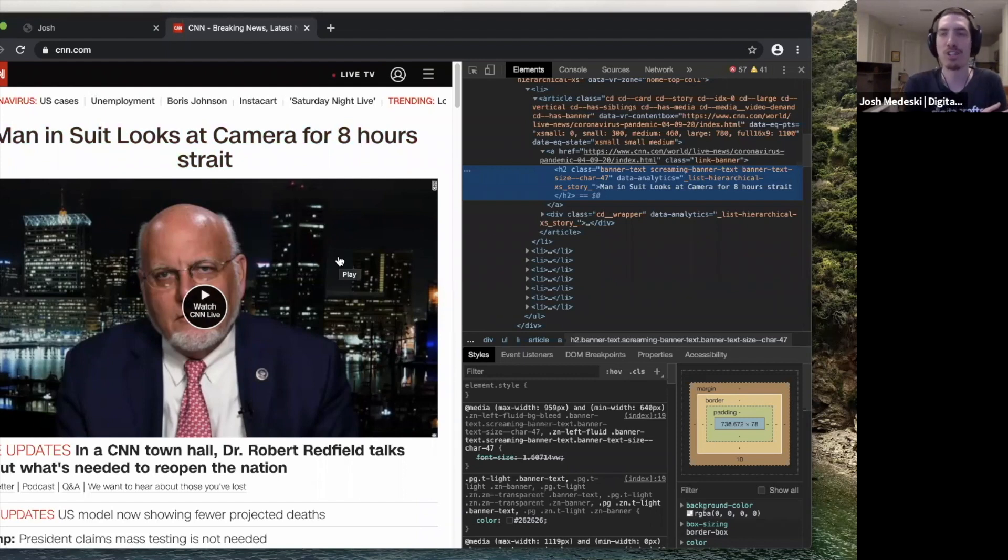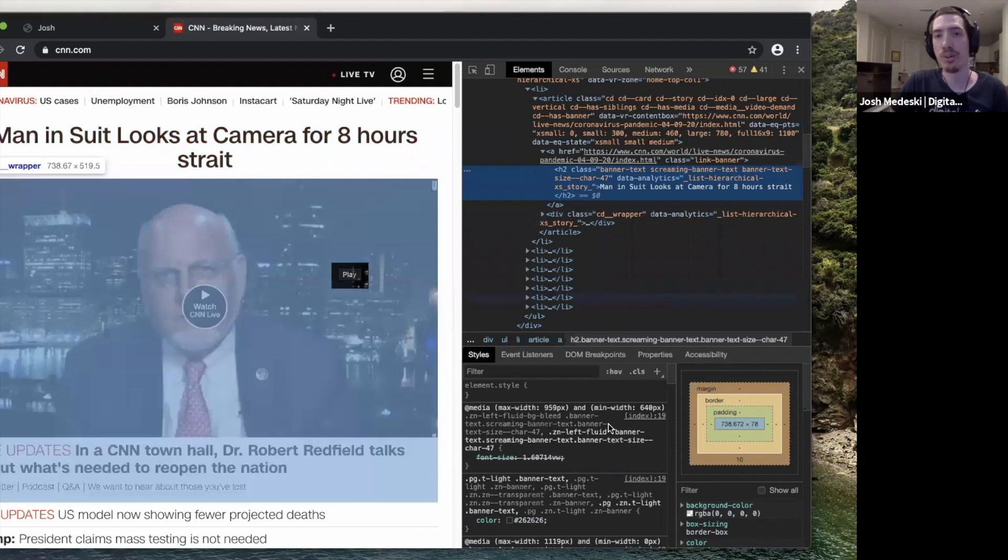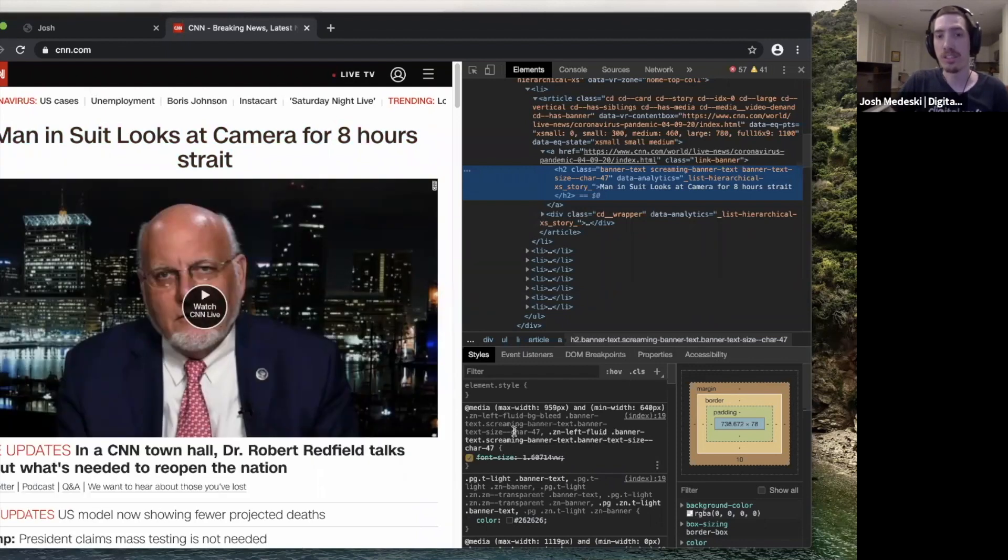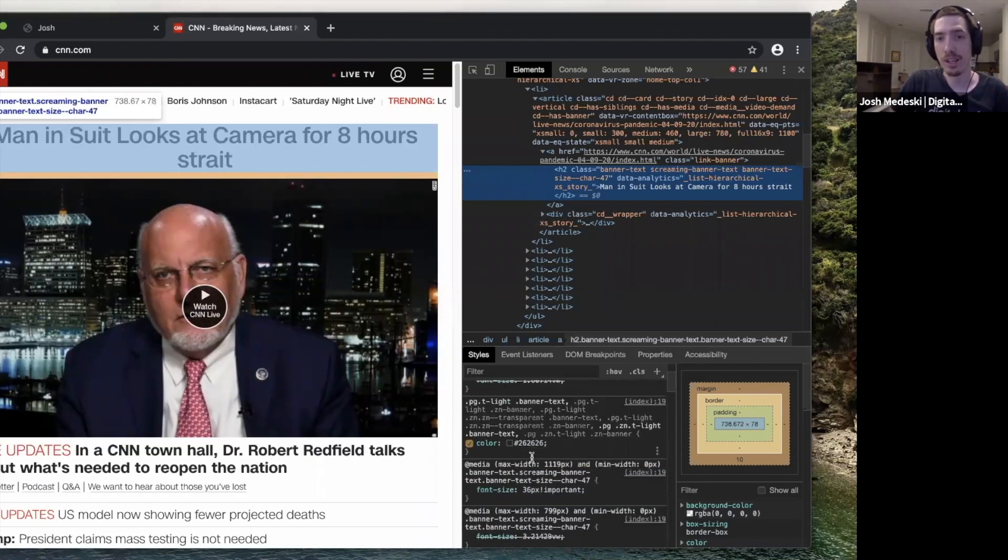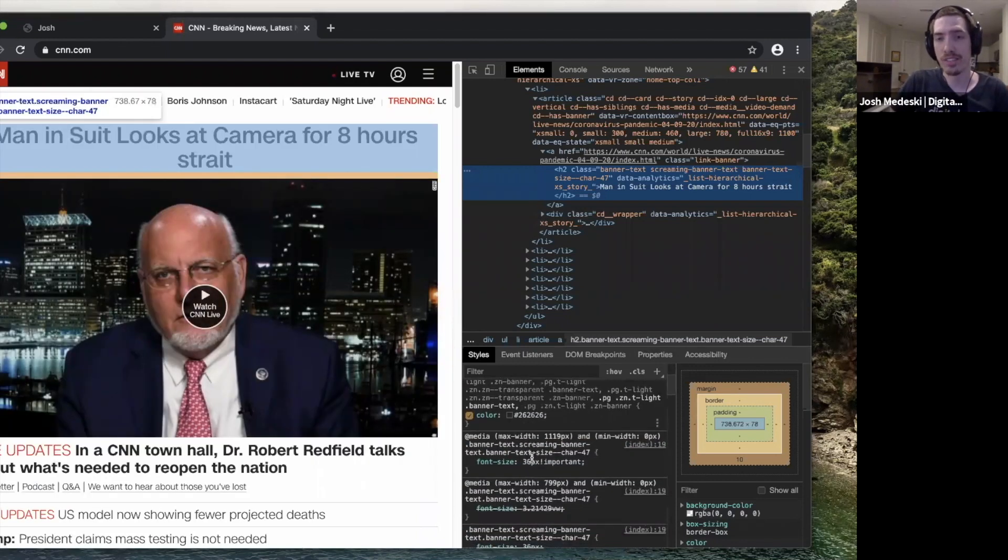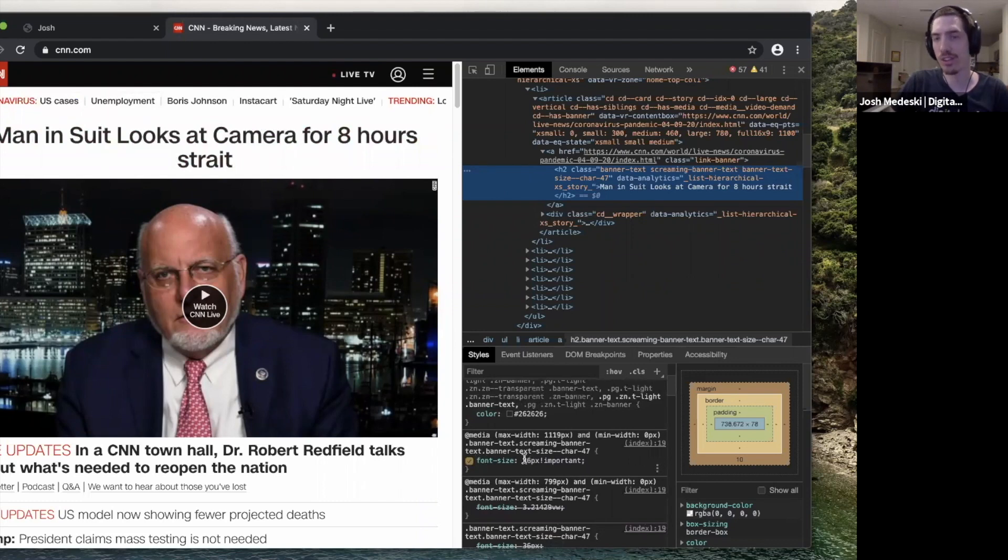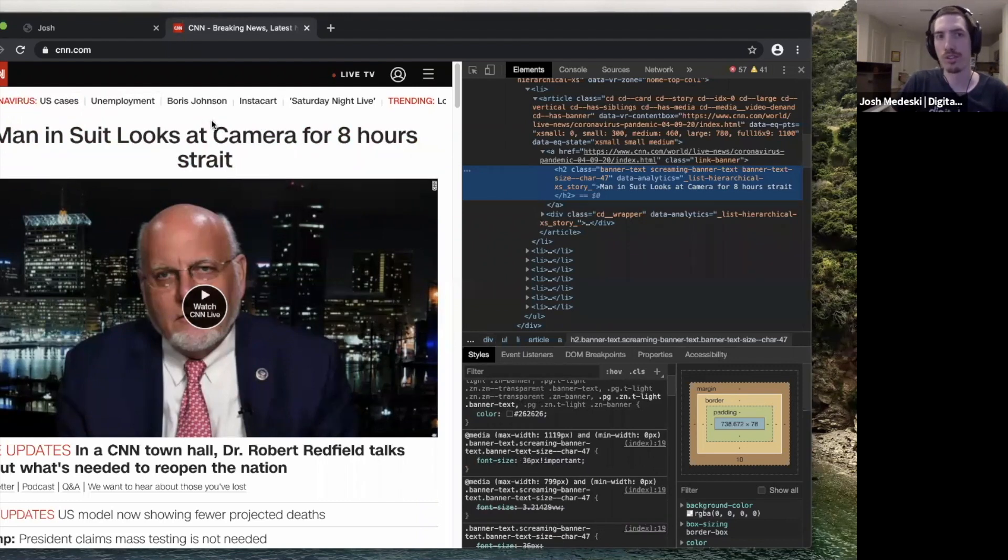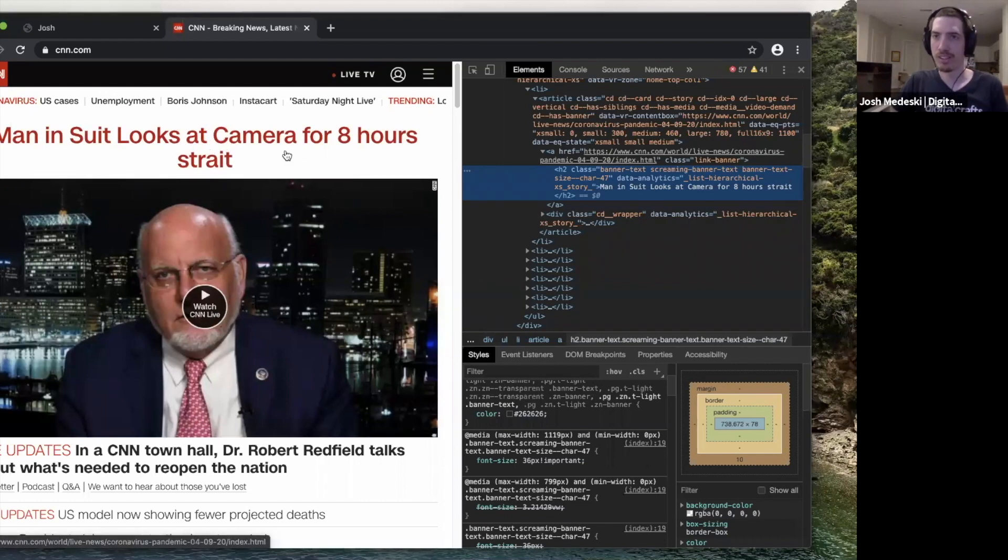But you can see that you can even reverse engineer certain things if you really wanted to. So if I wanted to know the font size, I could go in here and see that for now, this system is saying the font size is 36 pixels. So if I wanted to recreate font that's this size, I could use the same value.